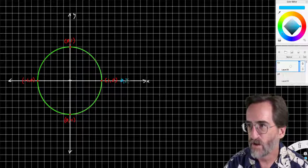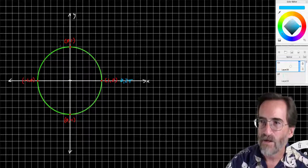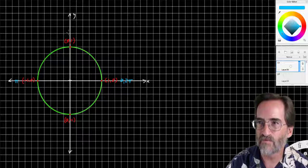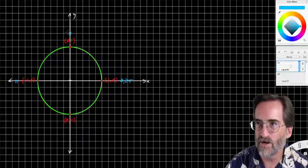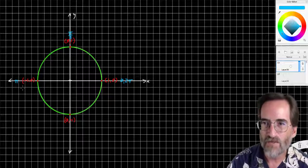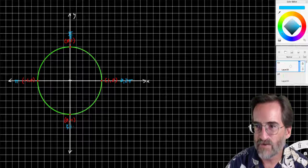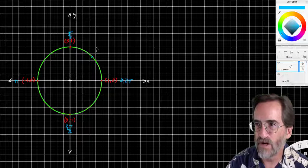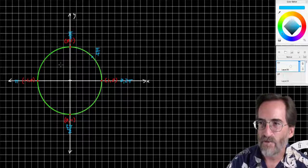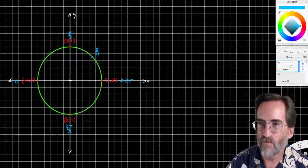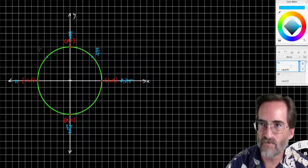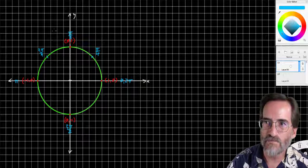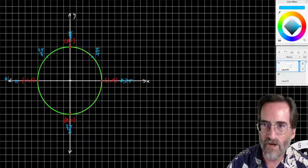Half of a circle is π. Half of π is 90 degrees, or π/2. π/2 plus π is 3π/2. Half of π/2 is π/4. Half of π/4 plus π/2 is 3π/4. You can think of counting by π/4: 1π/4, 2π/4, 3π/4, 4π/4.